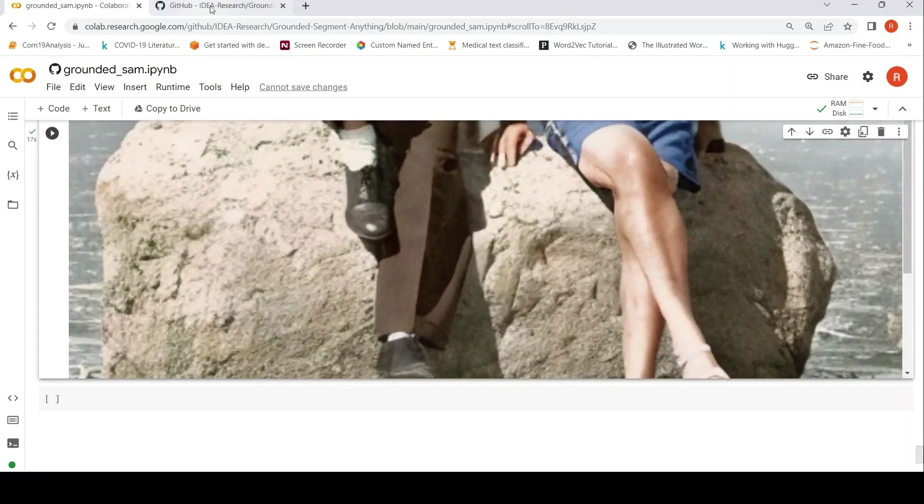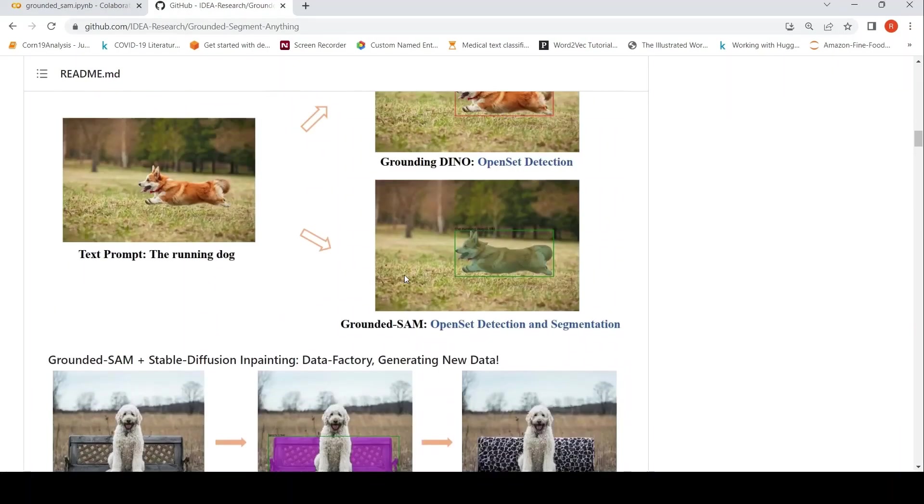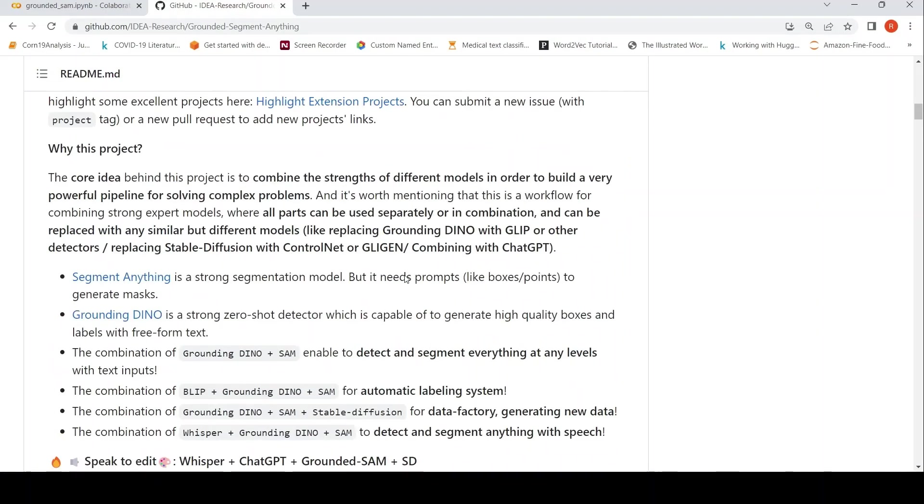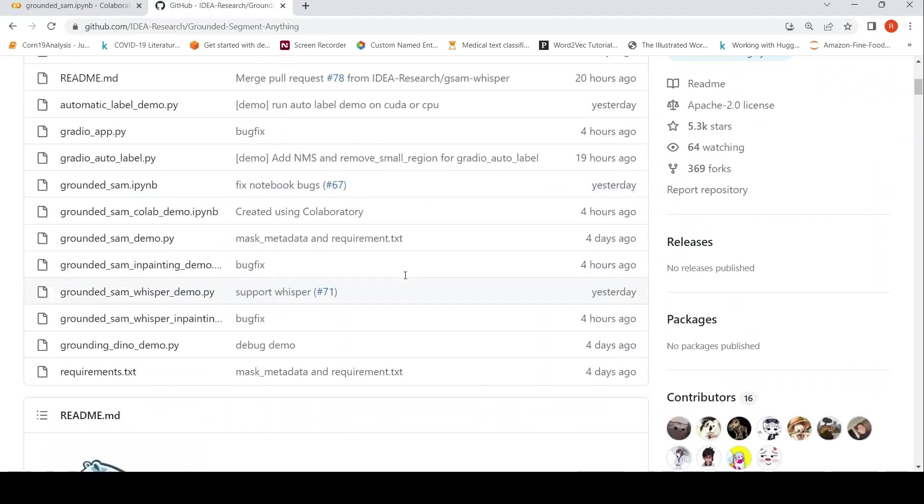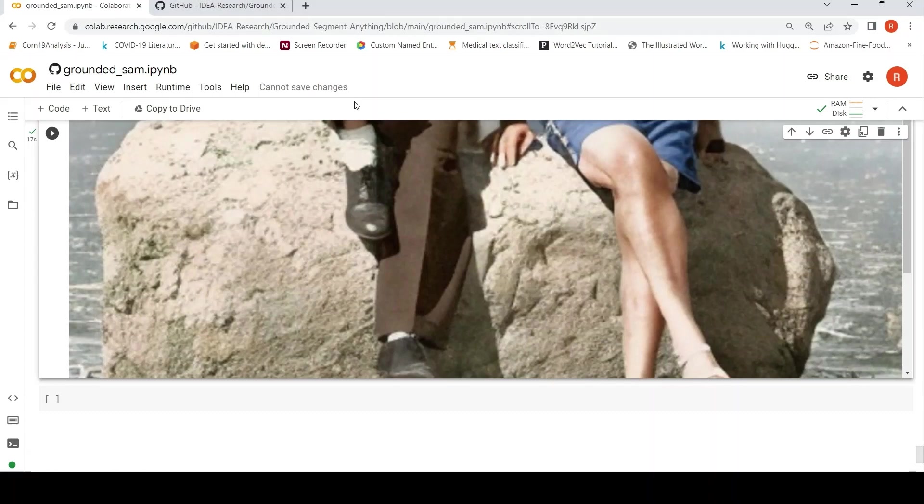So this was a demo about Grounded SAM. I'll be putting the link to this particular repository as well as this Colab Notebook in the description of the video. You can check it out. If you like the video, please like, share, subscribe to the channel. See you in another video.